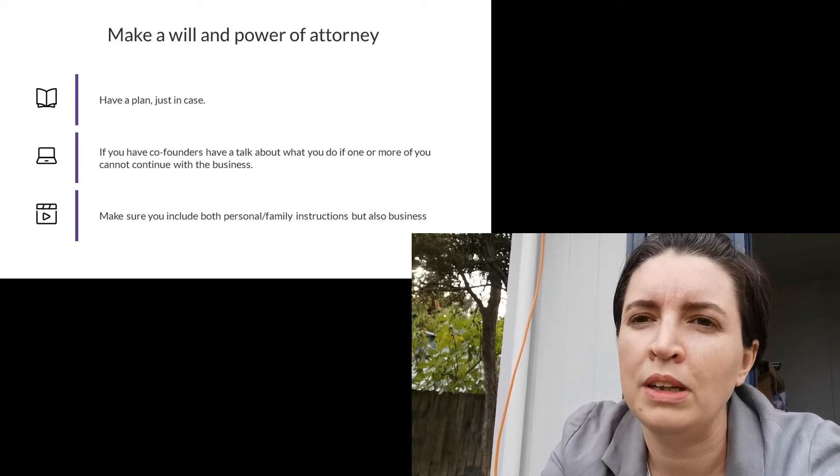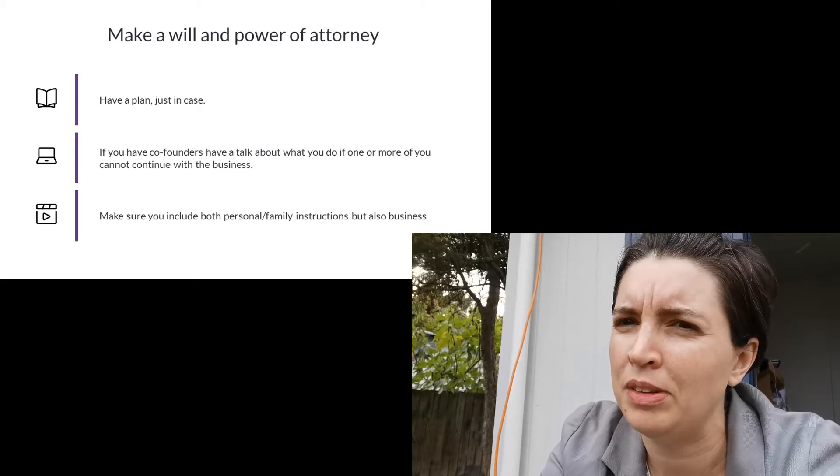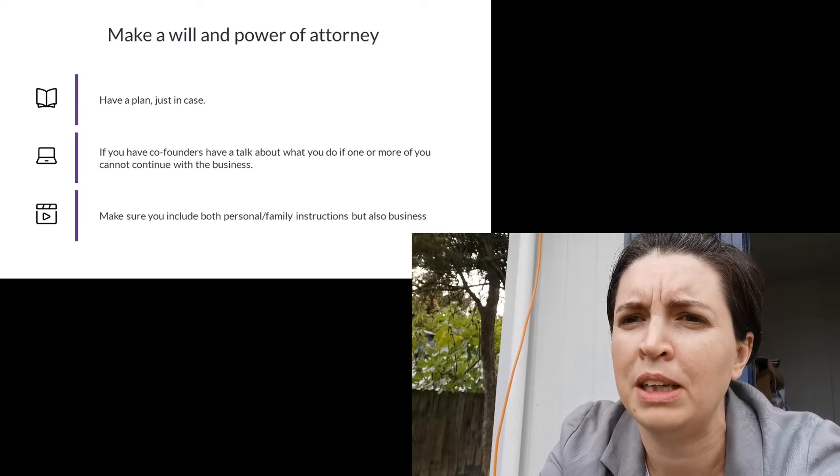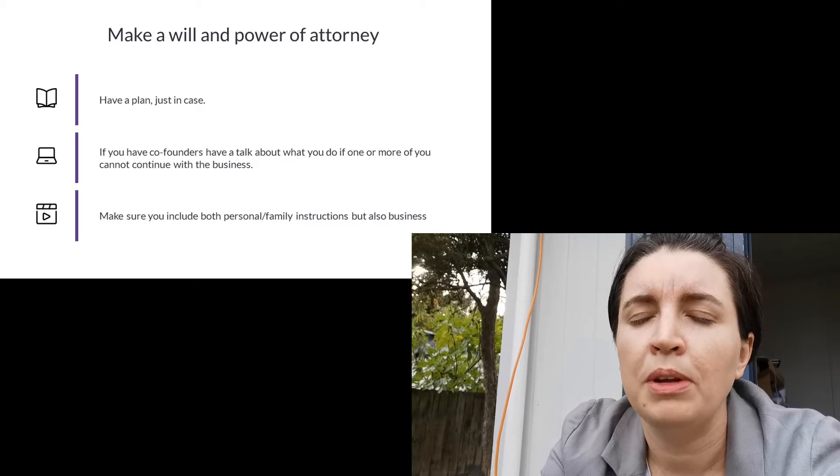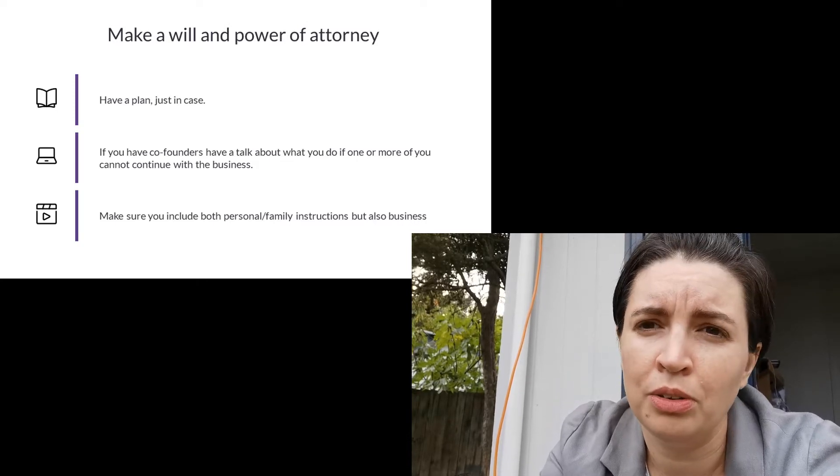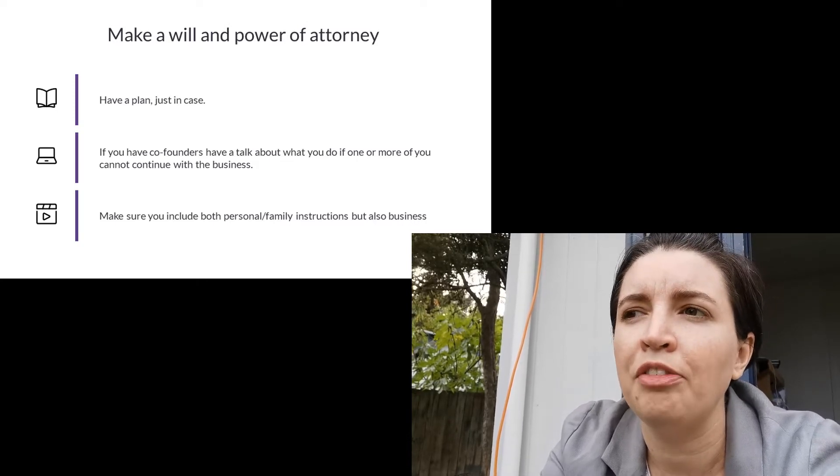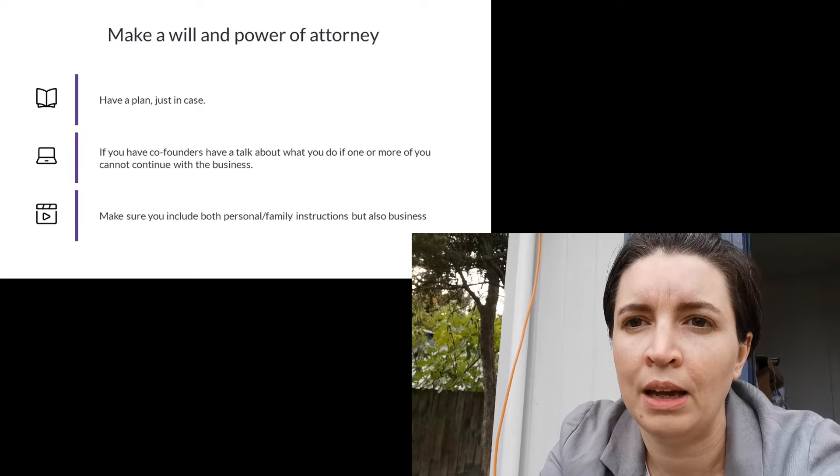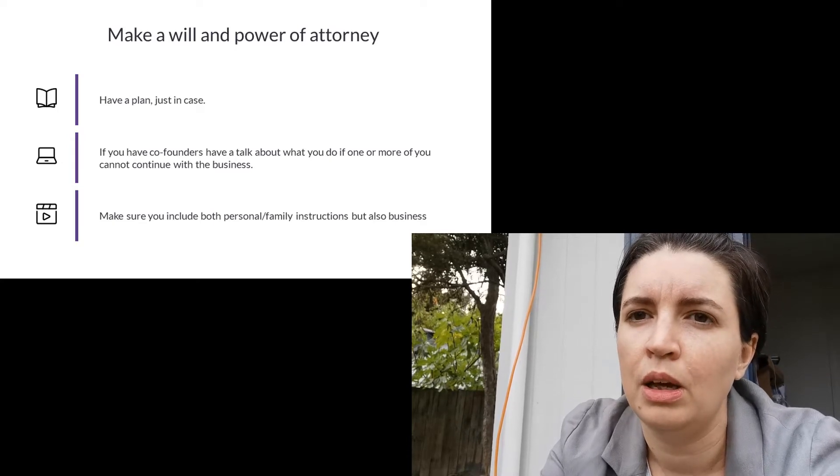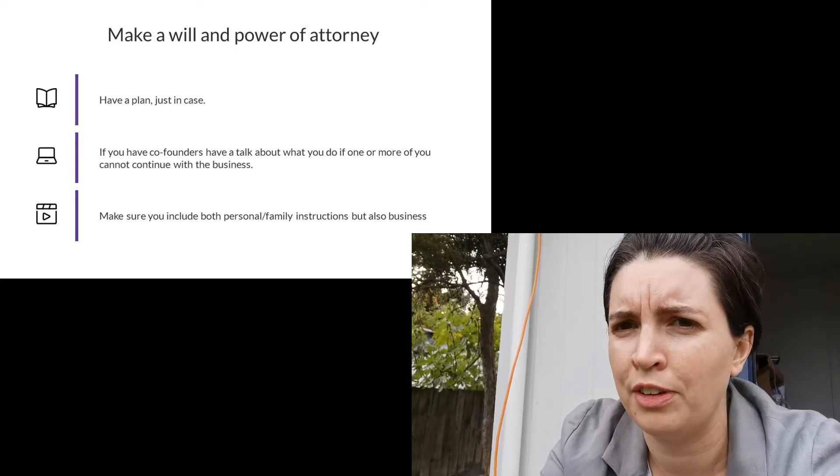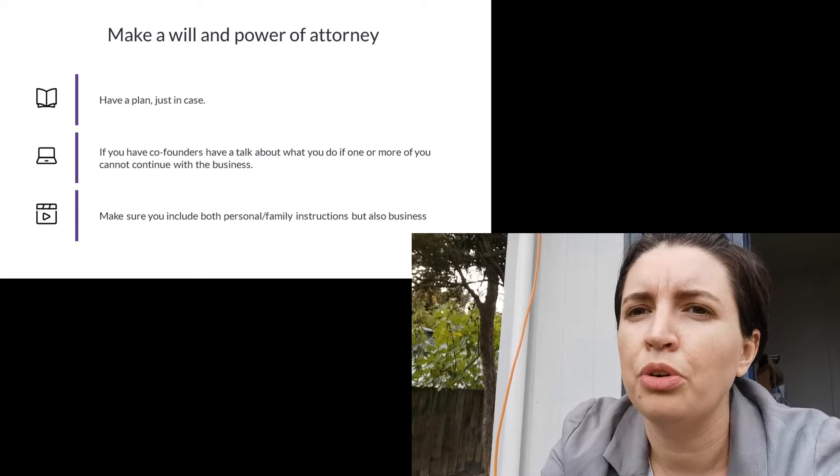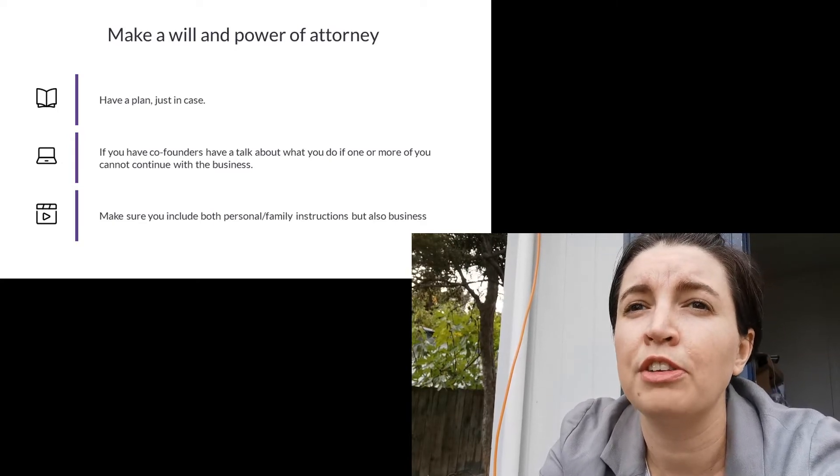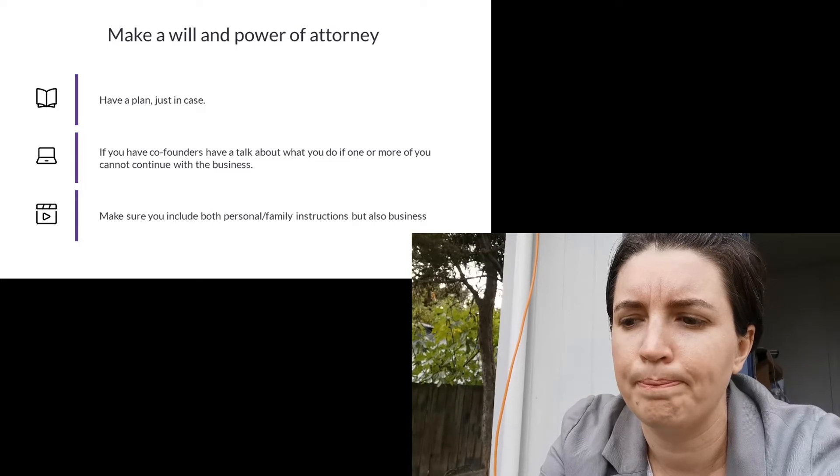Make sure that your will and your power of attorney accounts for your business as well as your home and your family. If you're in a company that has multiple primary shareholders or you have multiple founders, have the talk now. What if one of us gets sick? What if one of us needs to go look after a family member? And make sure that you aren't going to face this conversation for the first time under stressful conditions.